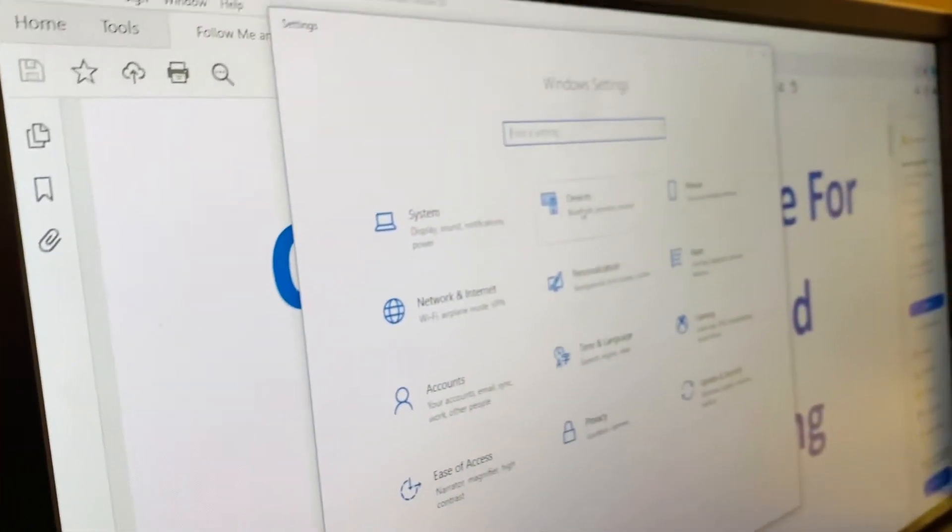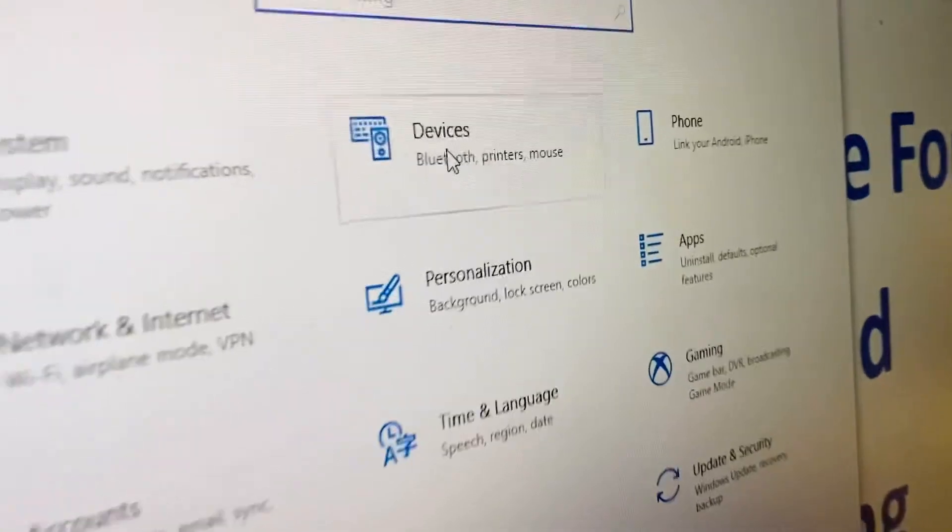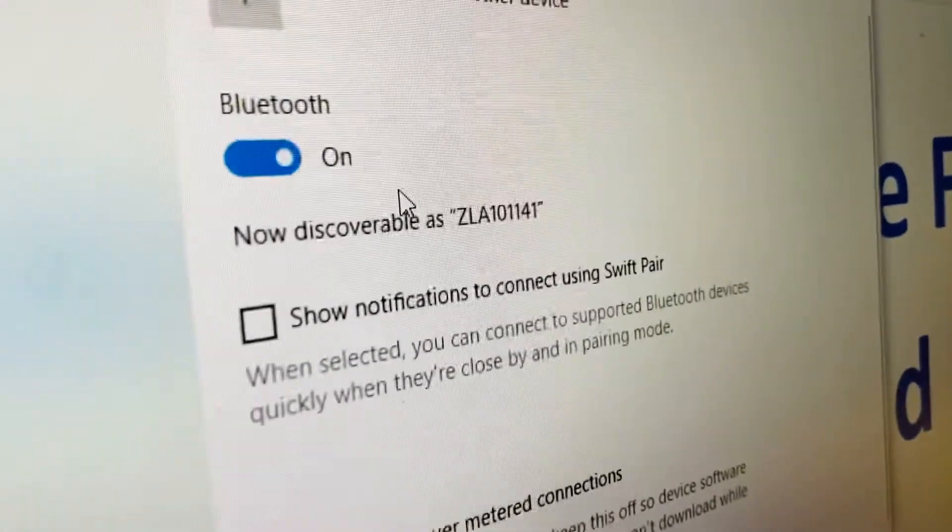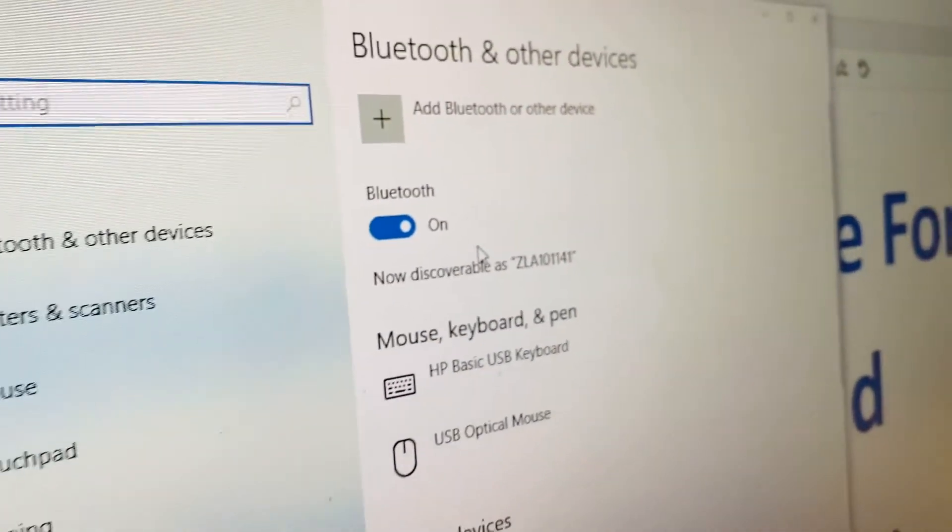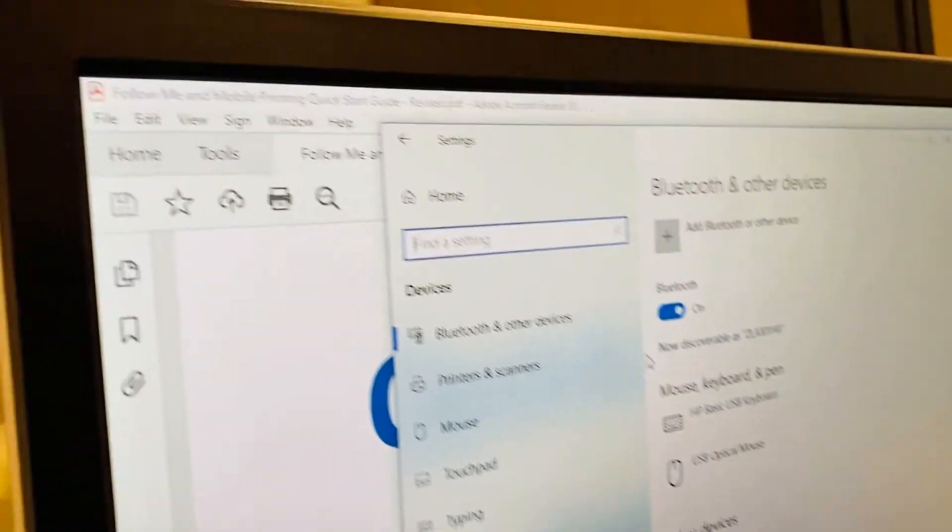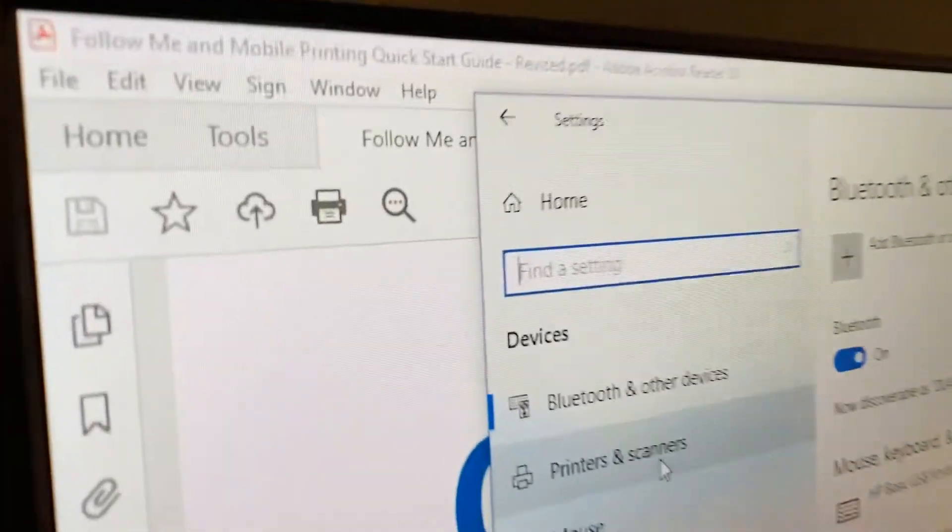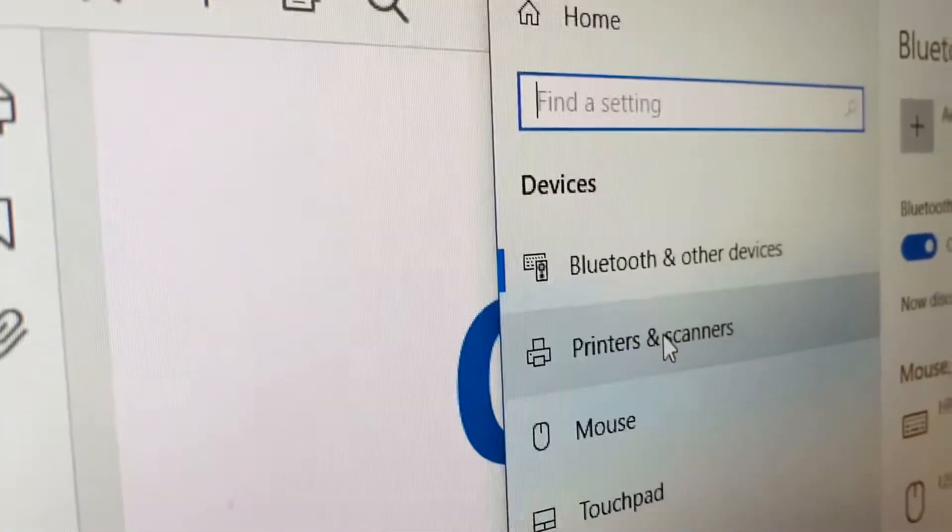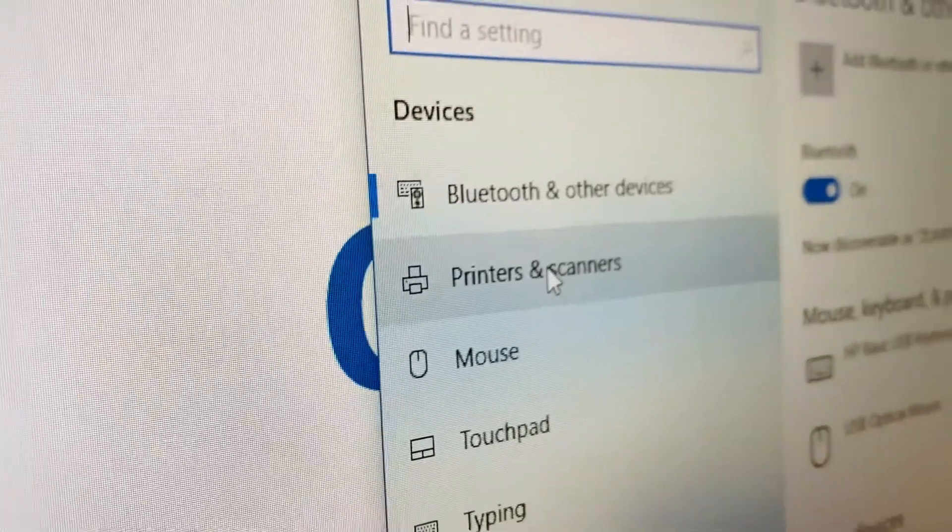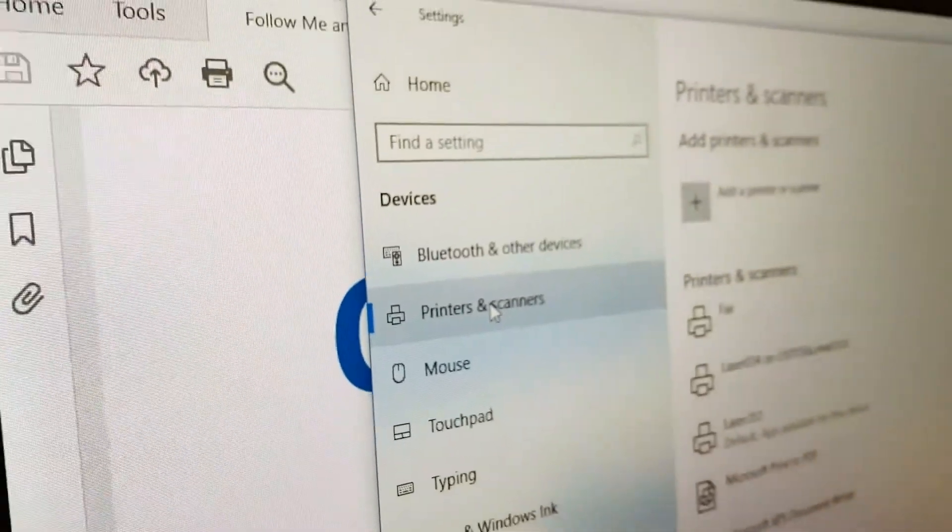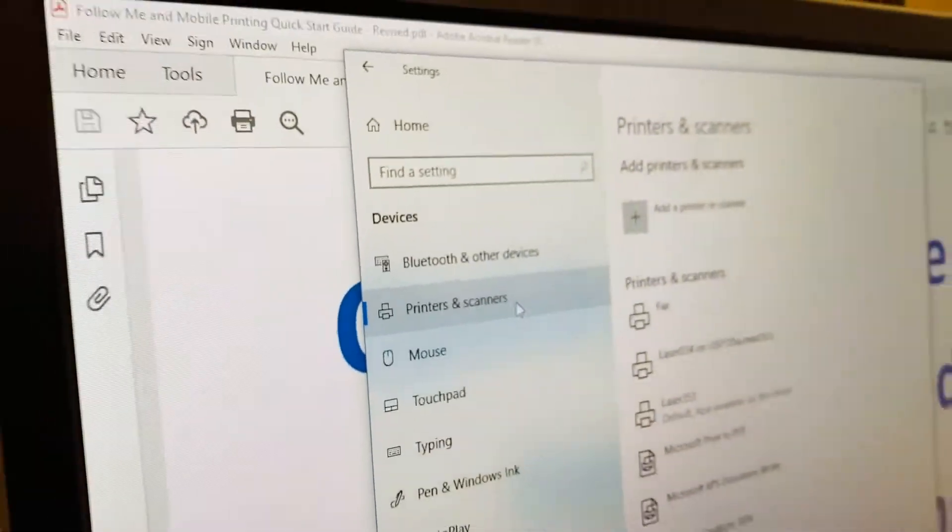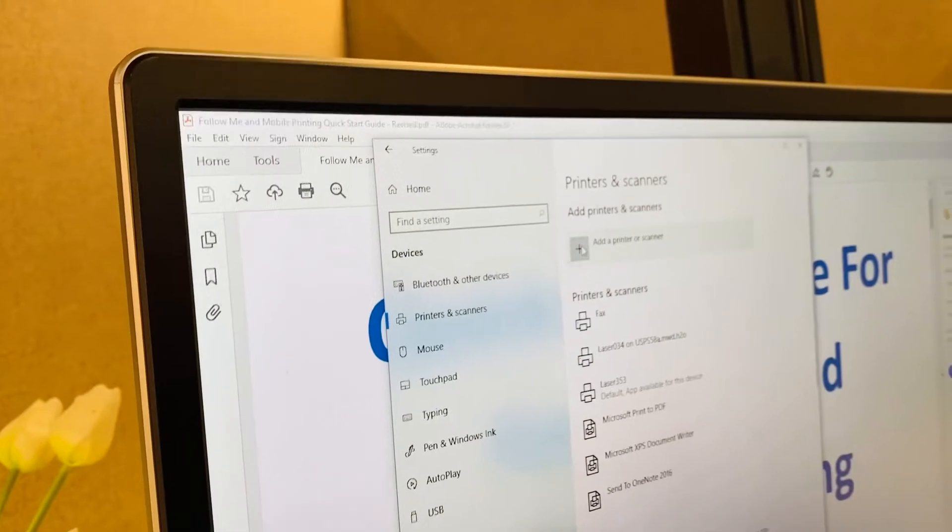Third, go to devices. Then we're going to head over to printers and scanners. Click and this will initiate a search.